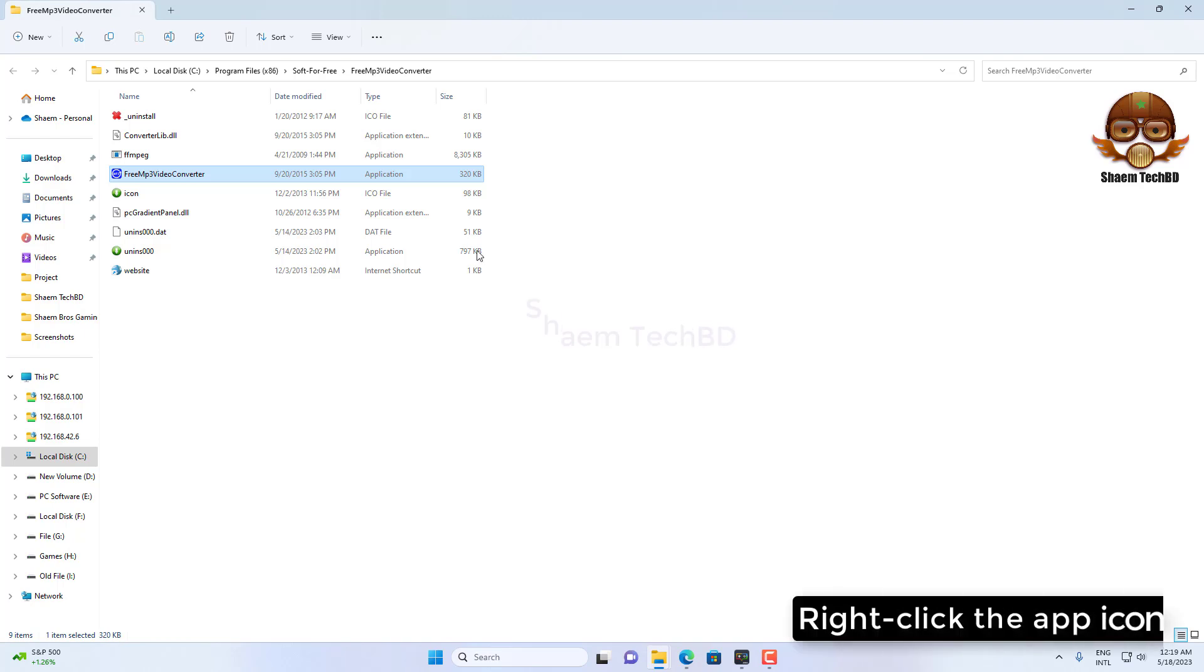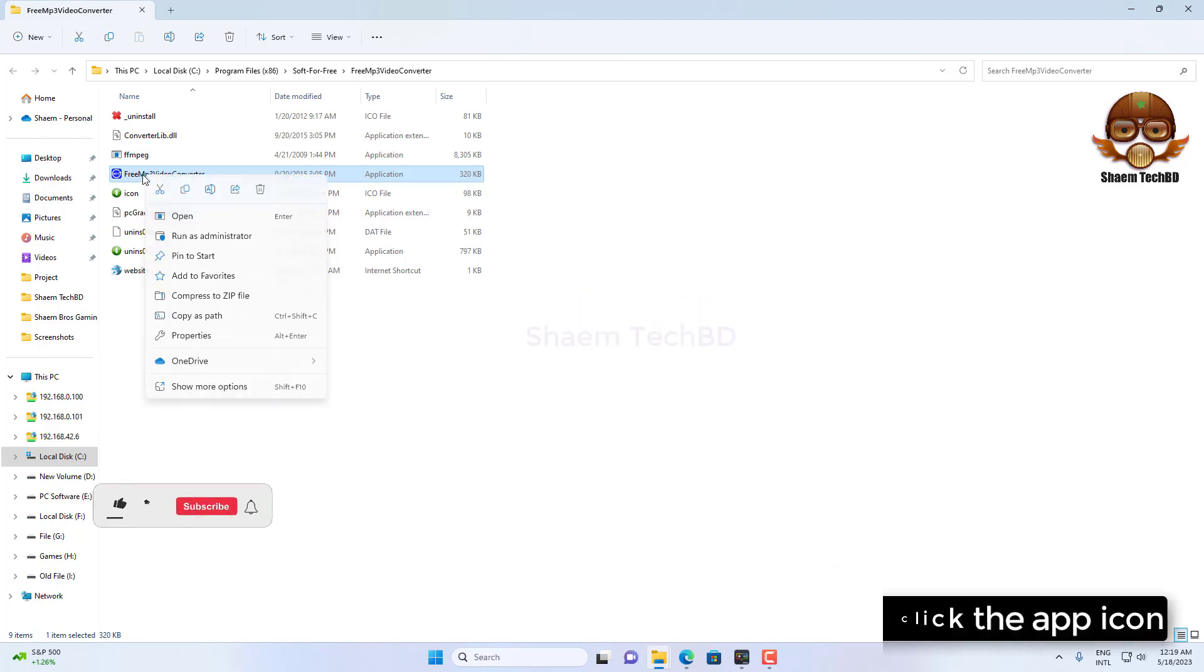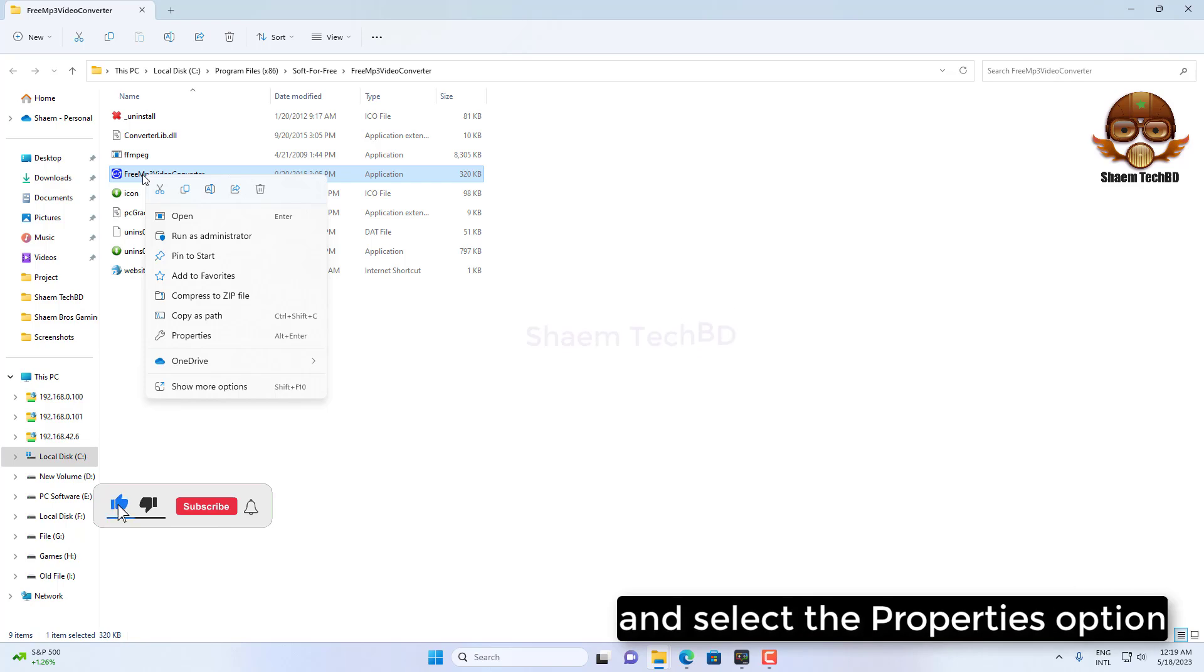Right click the app icon and select the Properties option.